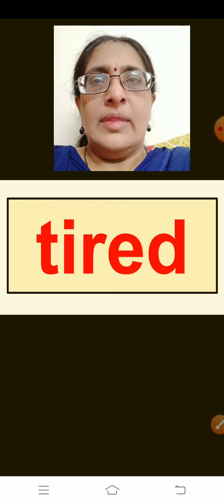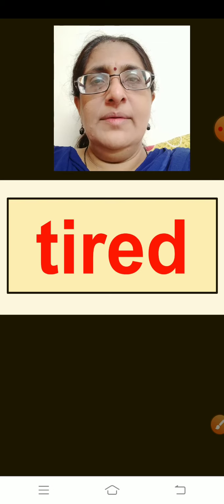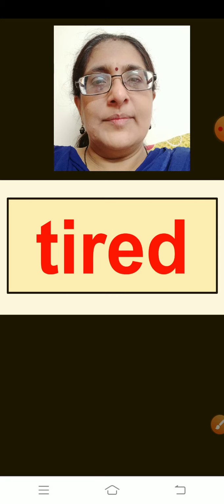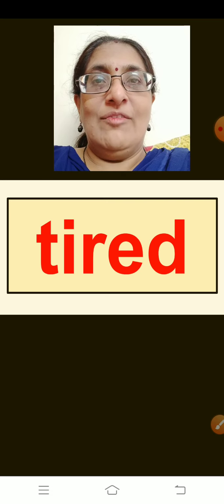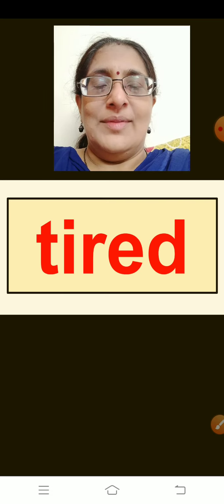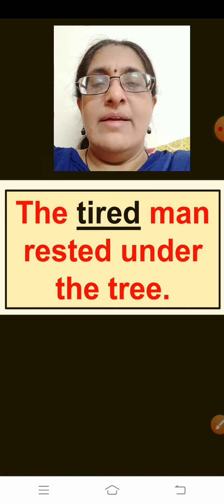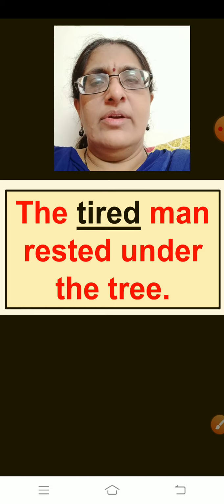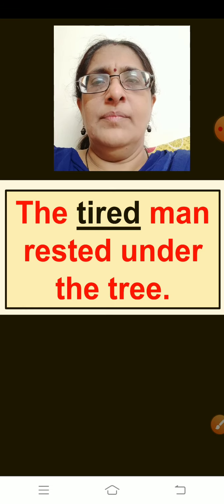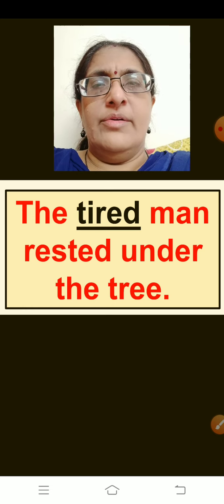The next word is: Tired. Can you think of a sentence? You use this word very often — when you come back from school, what do you tell mama? The sentence is: The tired man rested under the tree. Repeat children: The tired man rested under the tree.